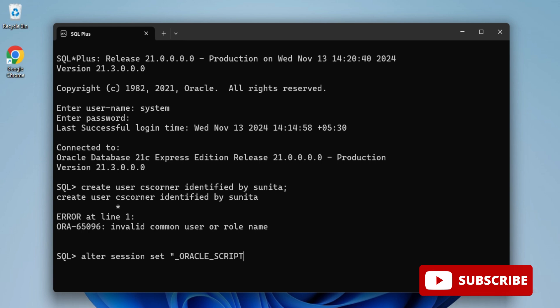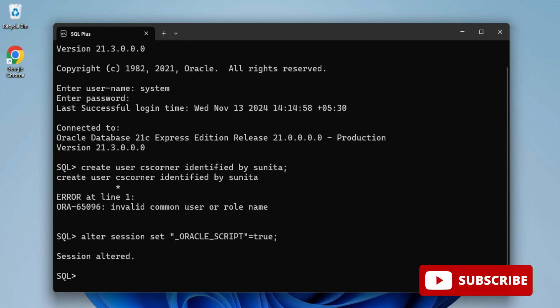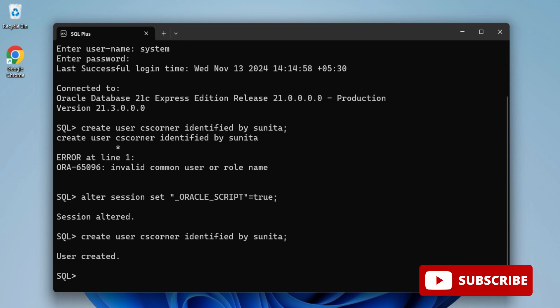Now I'll be running the create user command again. Just press the up arrow key and you can invoke that command. Here you can see it's showing user created. User creation is done.